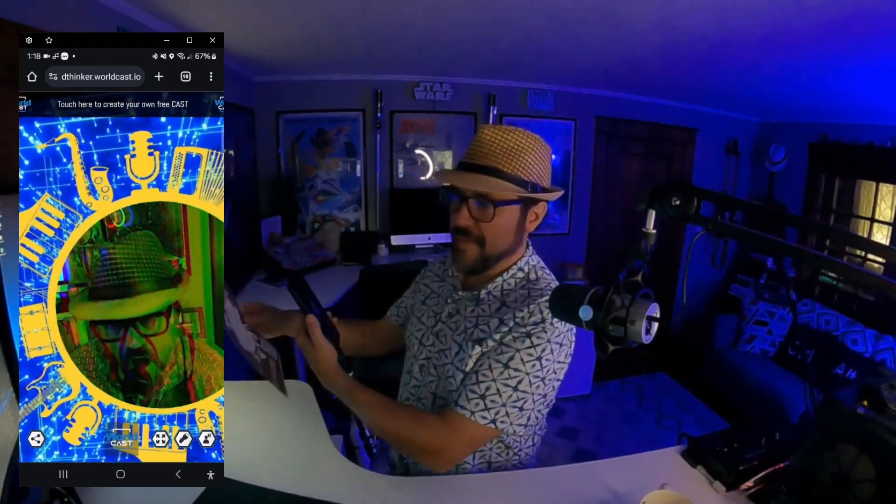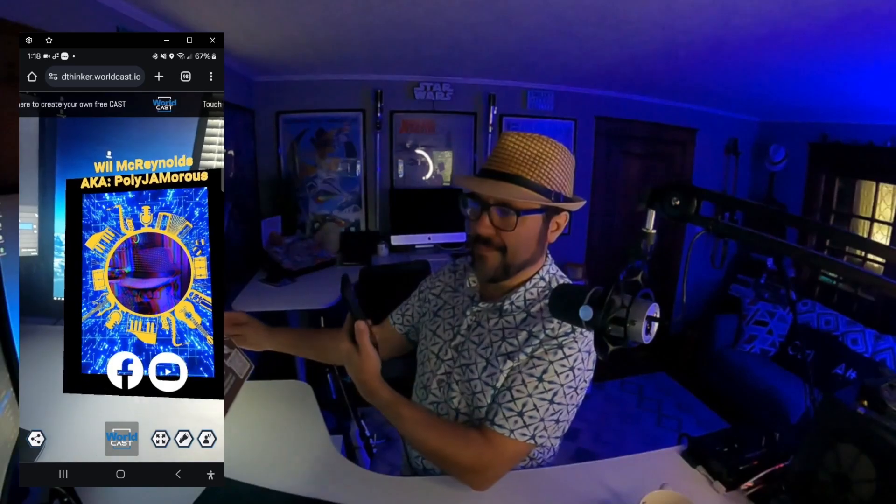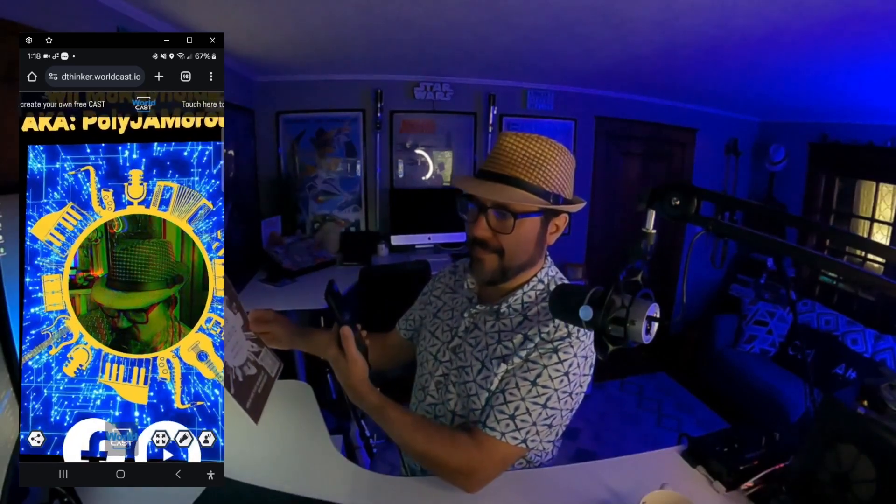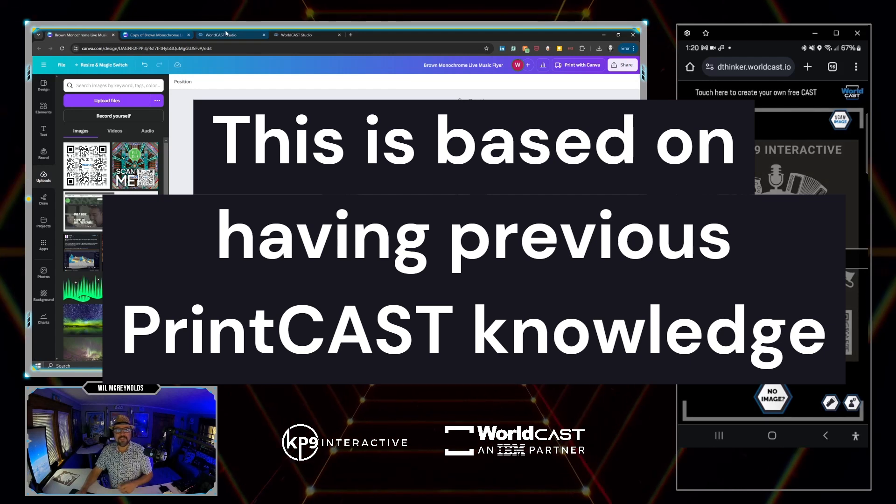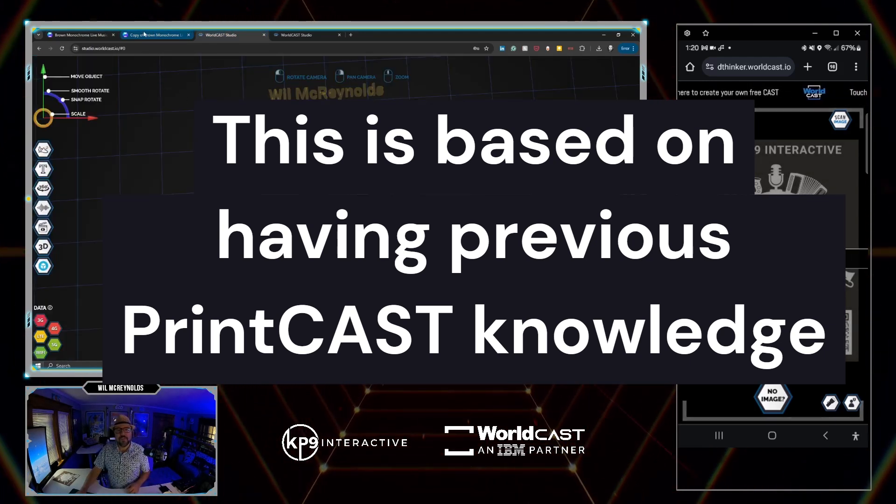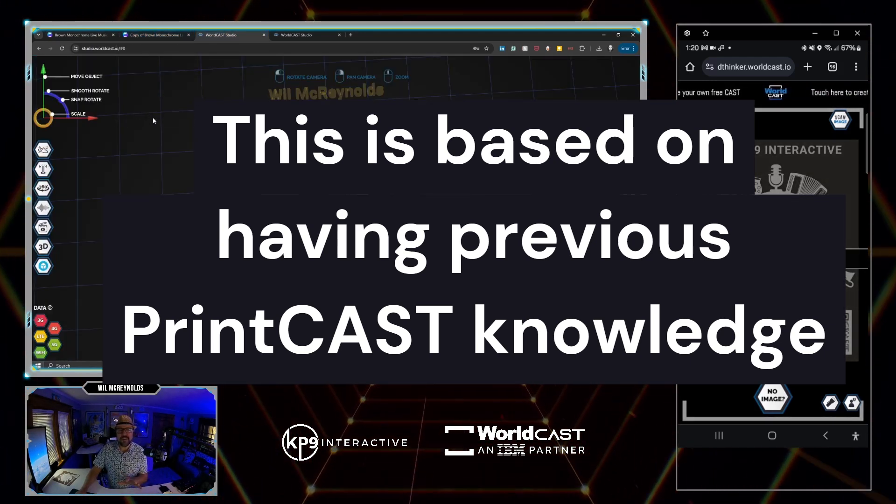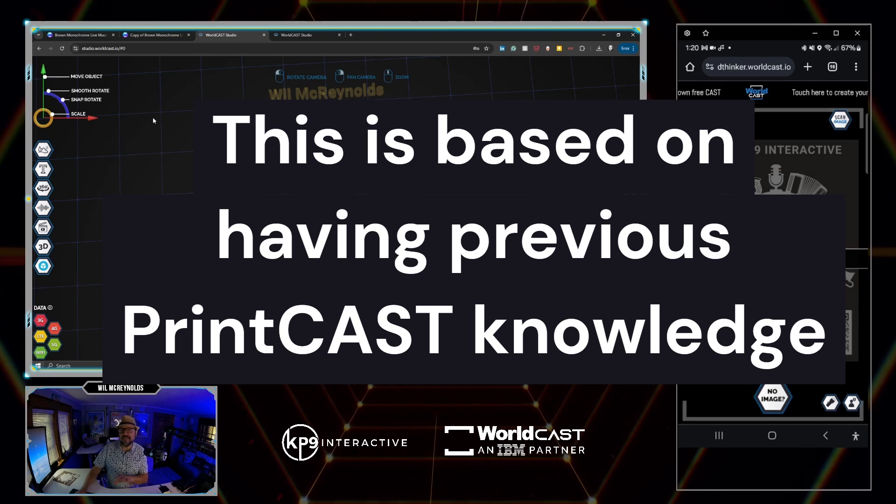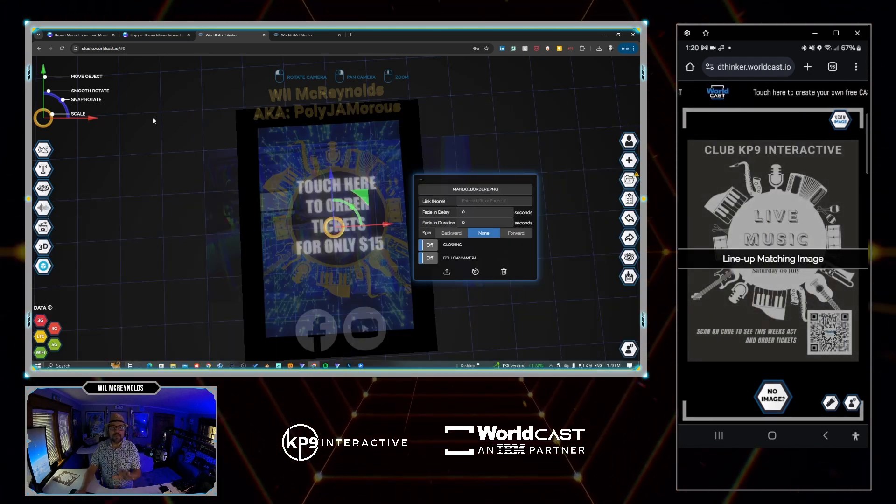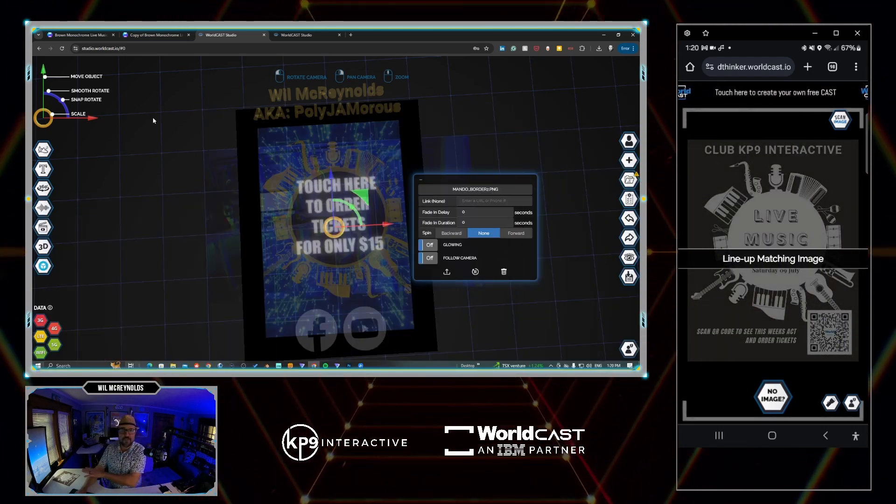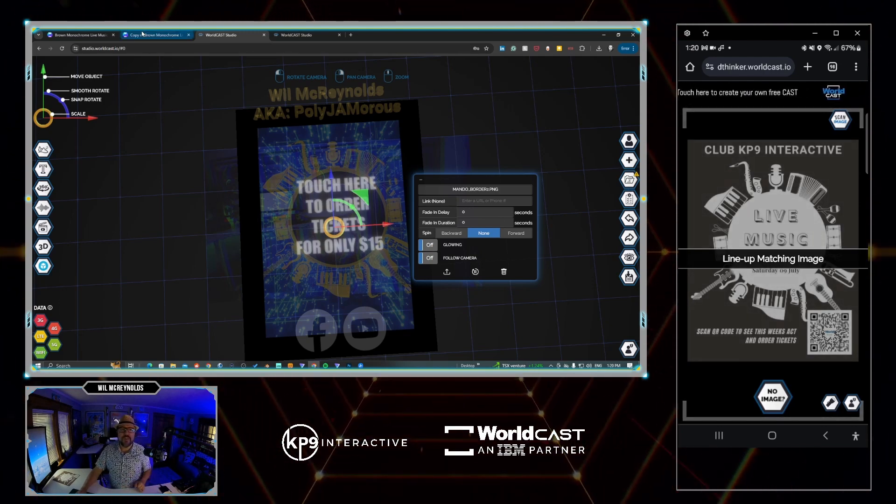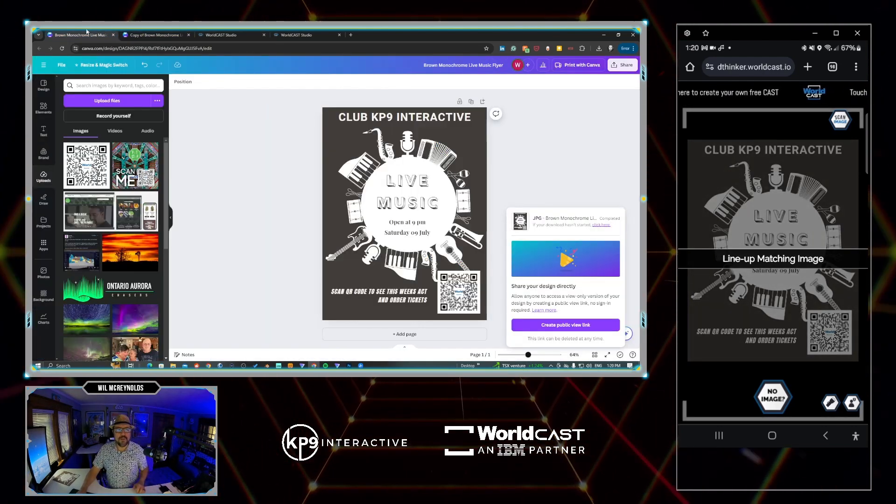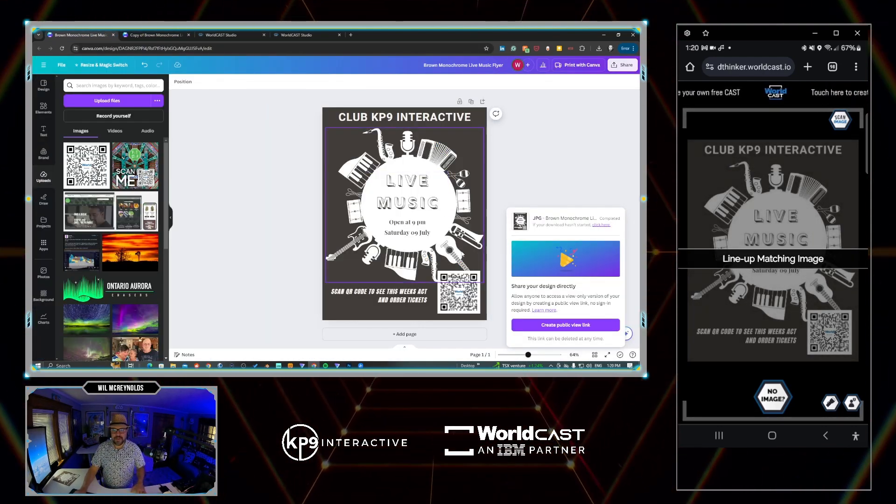I can look into the print and have this kind of hologram effect happening. So let's get into how I did this. Okay, so here's how I did this in WorldCast. Basically, you don't have to be a designer, graphic designer, you don't have to be a video editor, you don't have to be a programmer to do any of this.